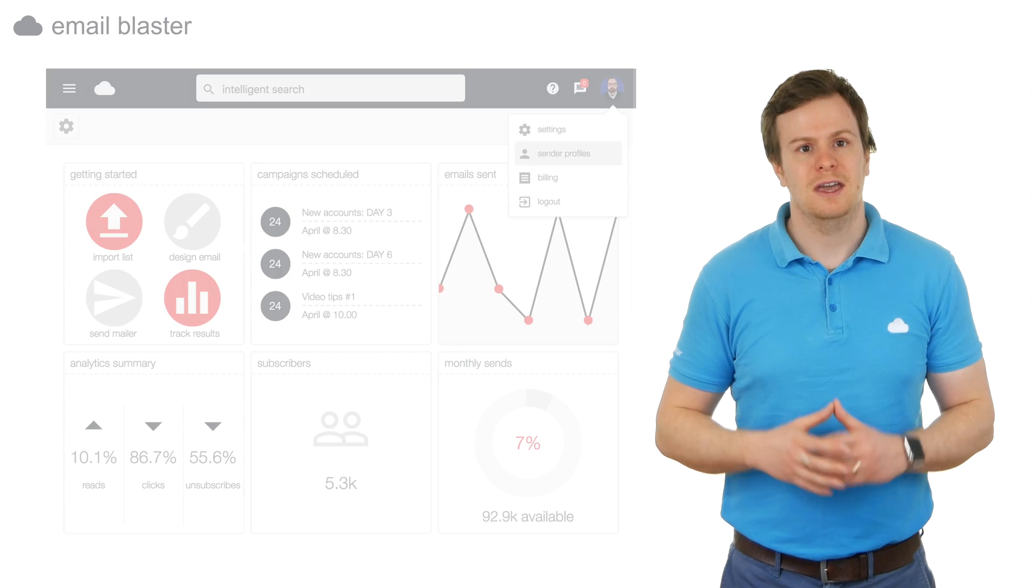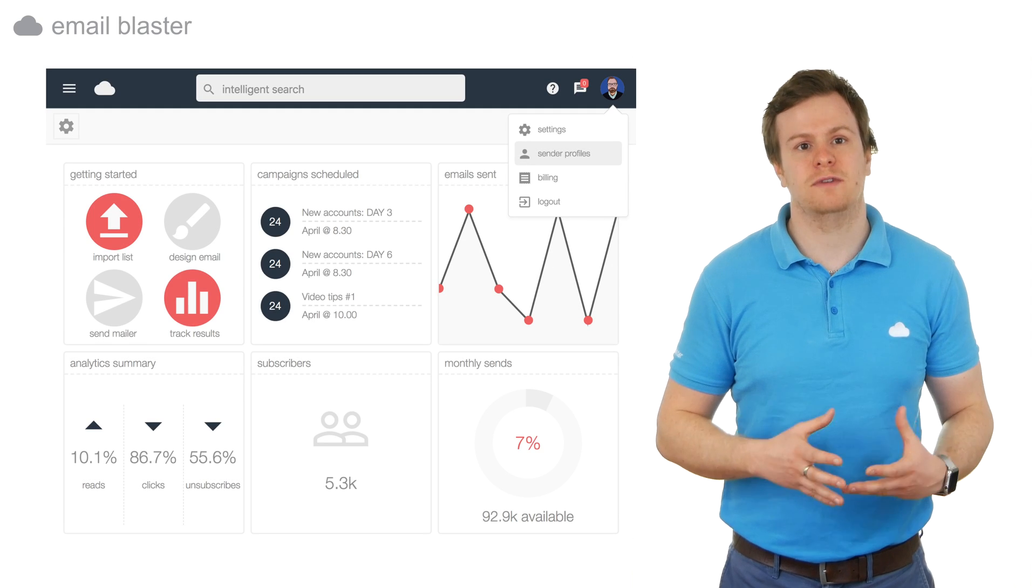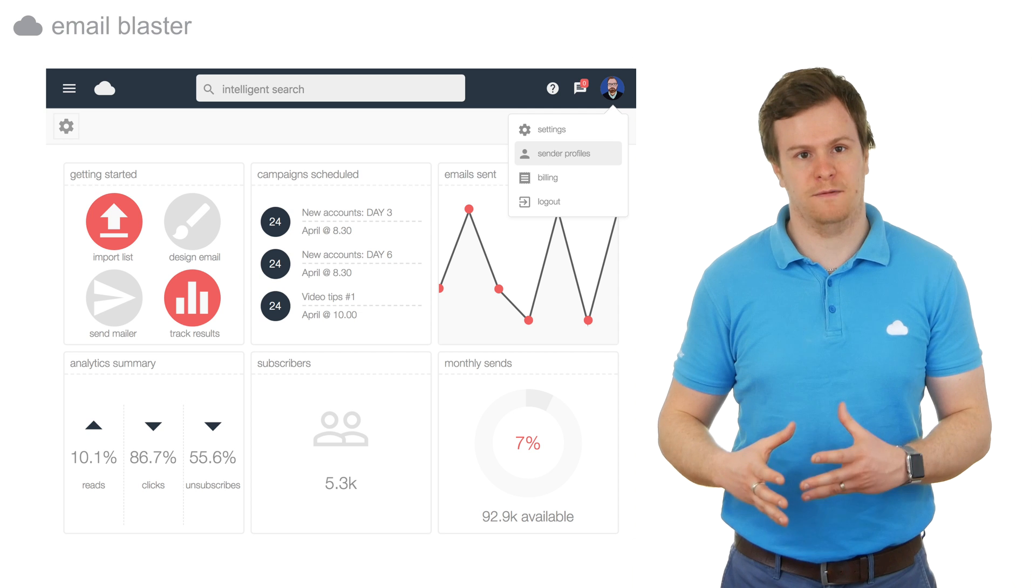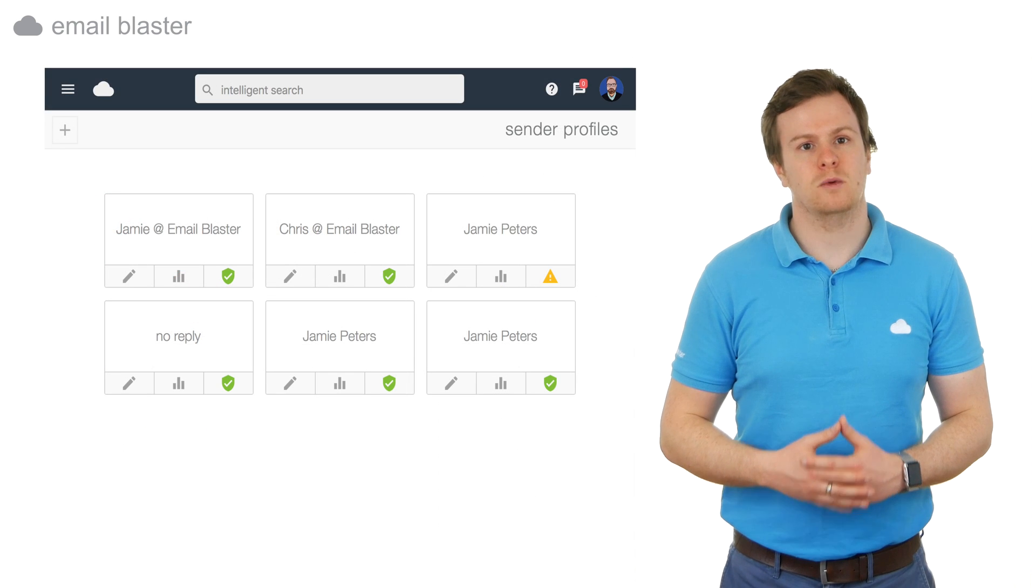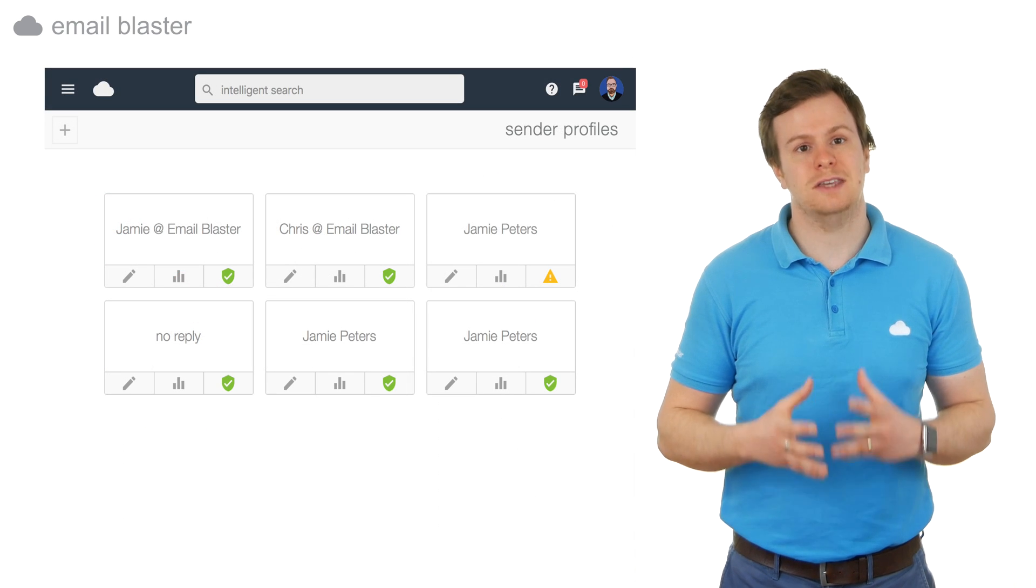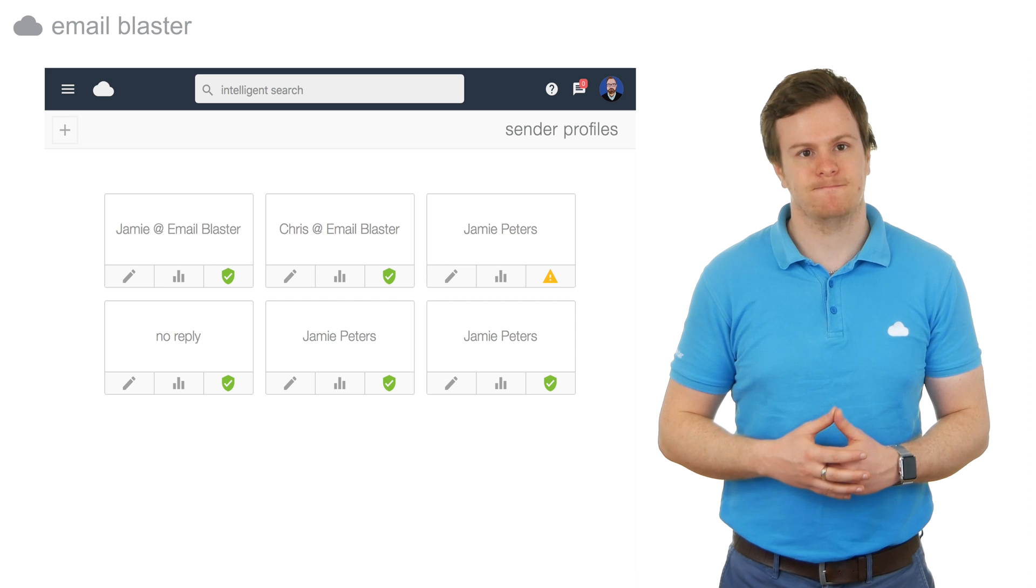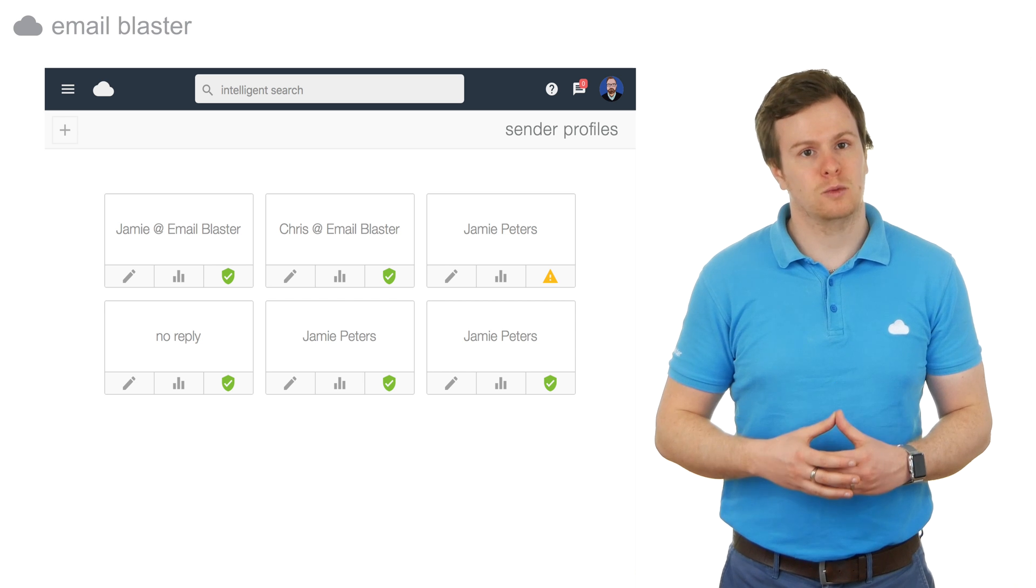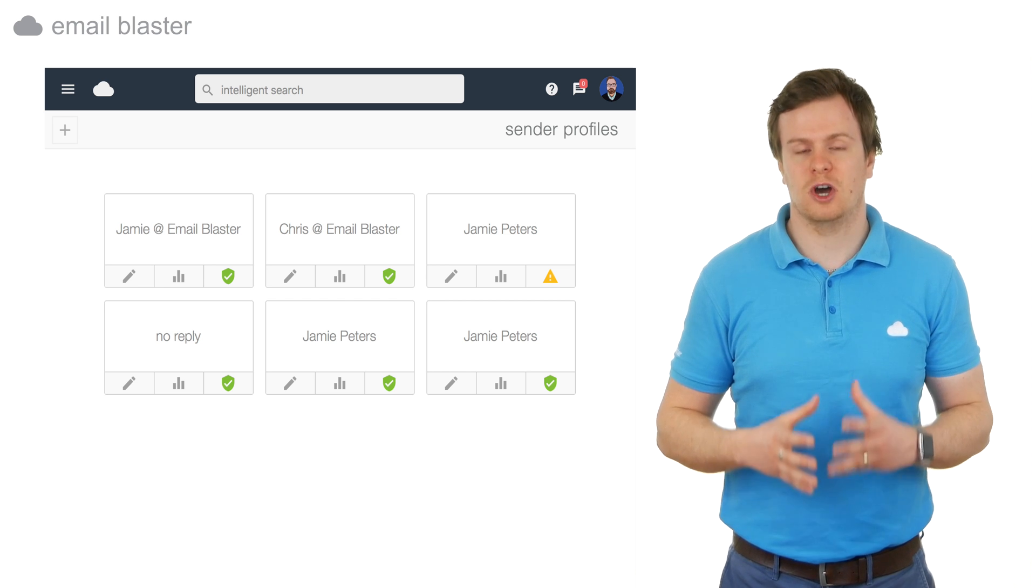How do I add it to my Email Blaster? Adding authentication can seem a little scary at first, but we've put a huge amount of effort into making this as simple a process as possible. Inside your Email Blaster, head over to your sender profile screen. Any sender profile which is not authenticated will have a yellow warning triangle next to it. Click on the warning triangle to follow the quick start guide.